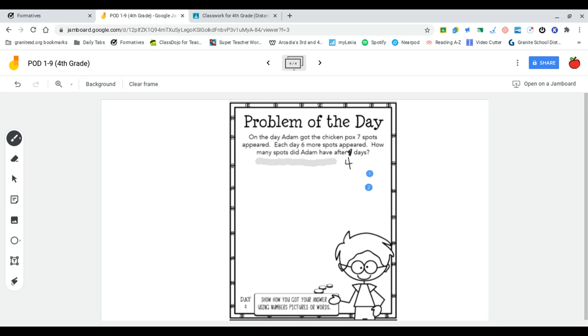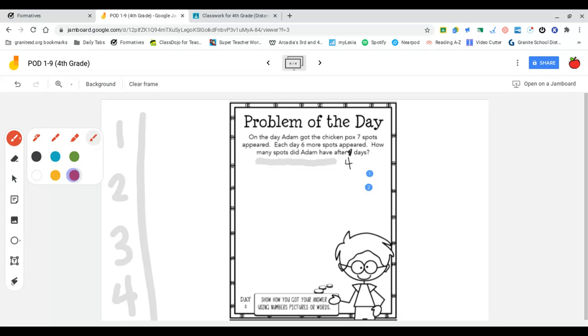The first thing I want to do is just mark day one, day two, day three, day four, because I'm looking for four days worth of his spots. And then I'm just going to mark on day one, he got seven and then he got six more spots each day after that.